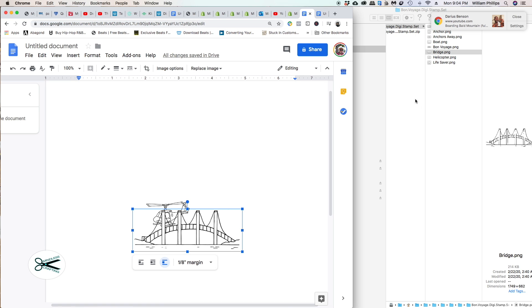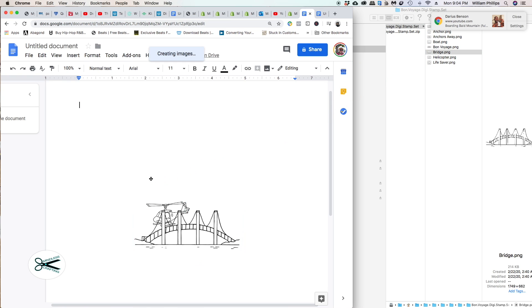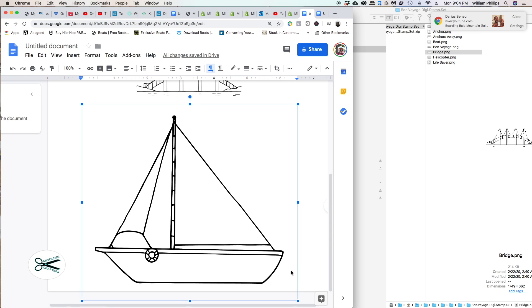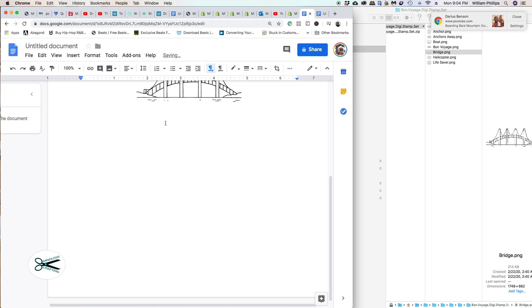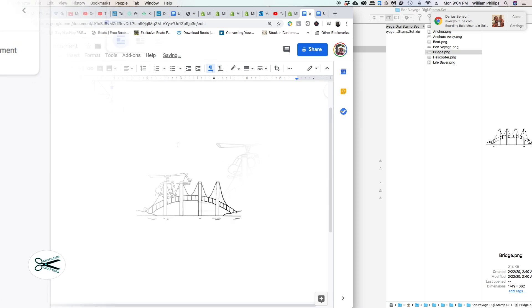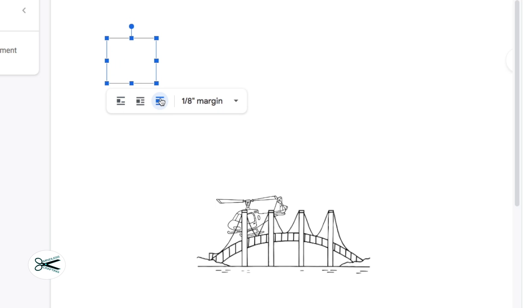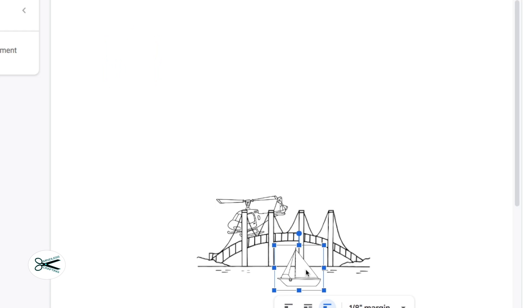I'm going to bring something else in. I'll bring this boat right here. The boat came in kind of big, no problem. Let's grab a corner and reduce it in size. Can I move it? No, I can't because I need to select break text. Now I'm able to move it. I'll bring the boat right here, slightly in front.